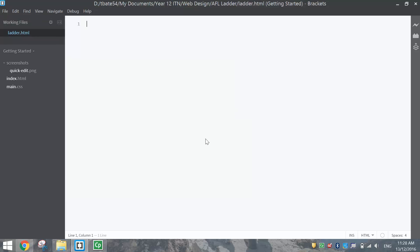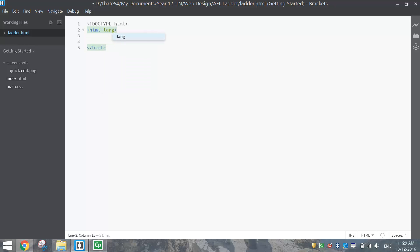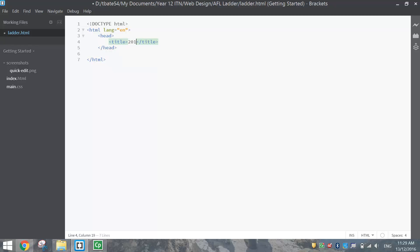Once we've got that, let's put in our DOCTYPE tag at the top to tell the computer we're making an HTML document, then put in our HTML tags. Don't forget inside the HTML tag to put lang equals en to set your language to English. Then we can start our head section. We're going to come back and link a stylesheet up to this web page a bit later — we just want to get the HTML written first.